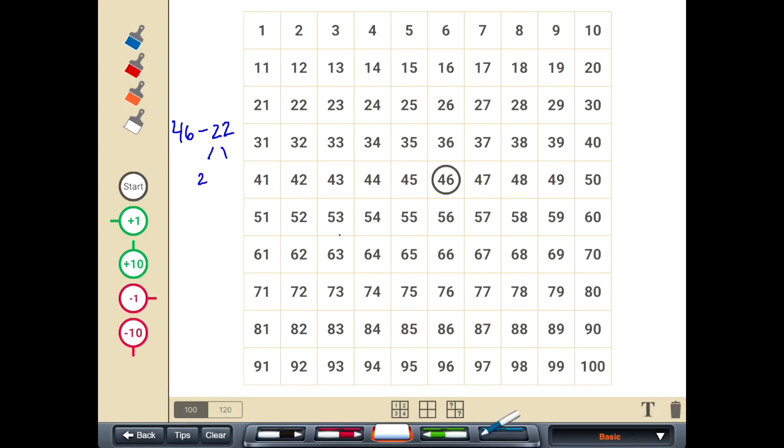It's the same idea as with addition, so we'll decompose our subtrahend. It's going to be 20, two tens, and two for two ones.